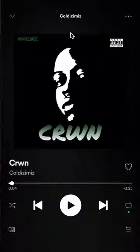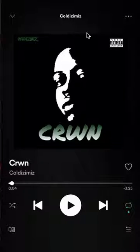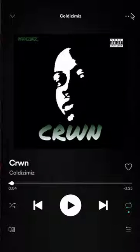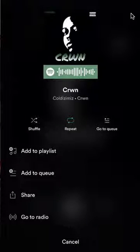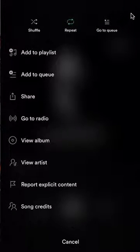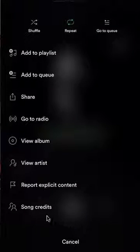To find the record label which a song was released under, it's very simple. First, you go to the song like I have here. Once you're on the song, look on the upper right-hand corner. Do you see these three dots over here? Tap on those. And then it'll give you this menu. Once you're here, scroll down until you find where it says Song Credits and click on that.